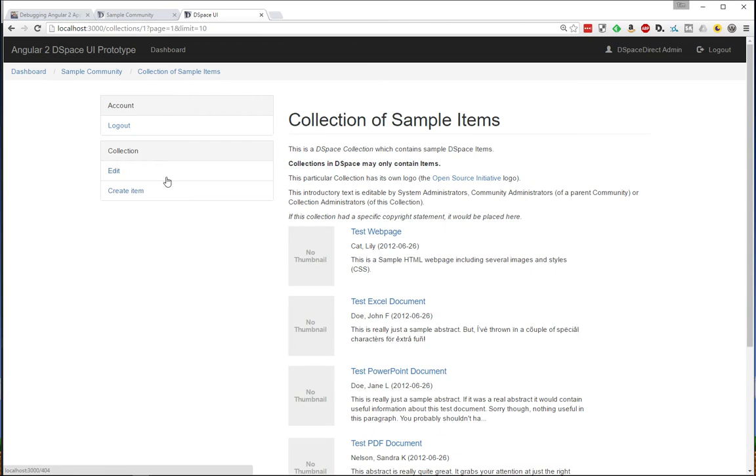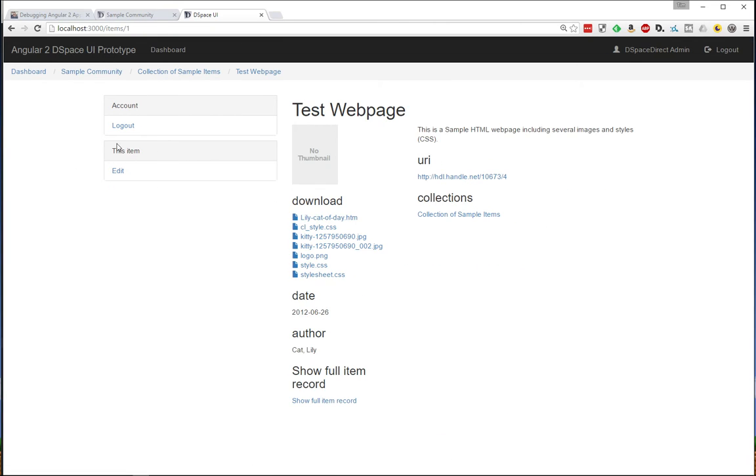Collection level, we get collection-specific options. And down at the item level, we get item-specific options. So that's kind of a cool little feature that is in all DSpace UIs already, but it's something we wanted to prove out that we could do within the Angular 2 user interface.